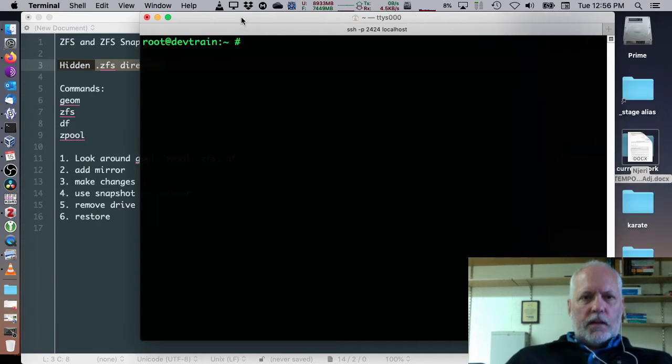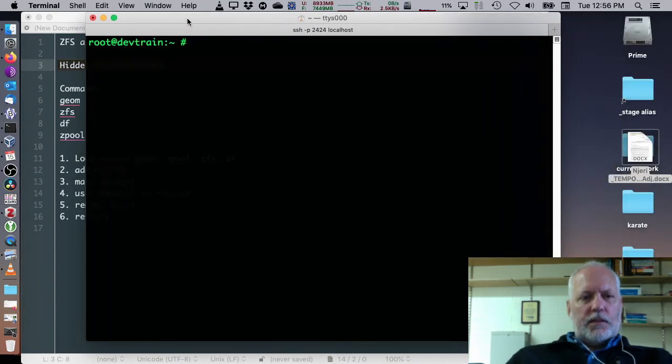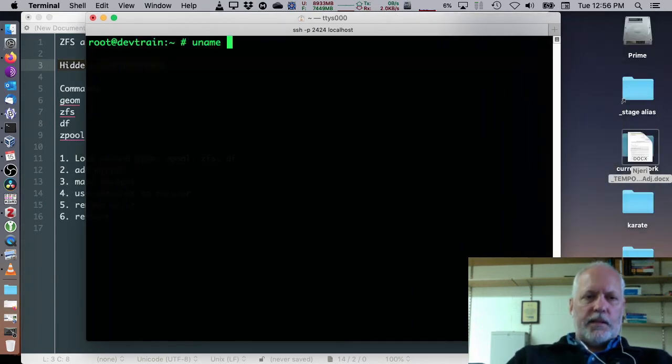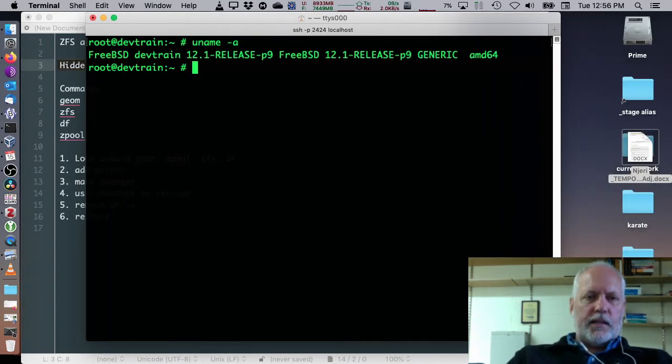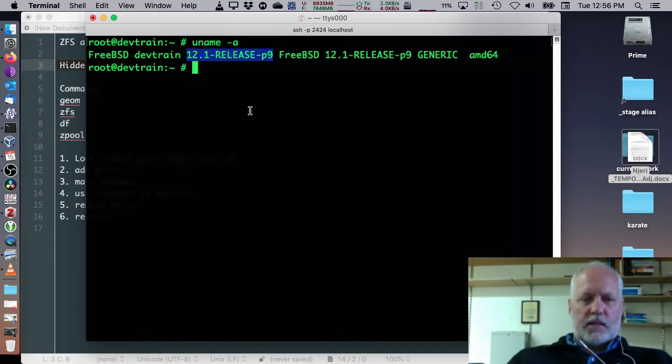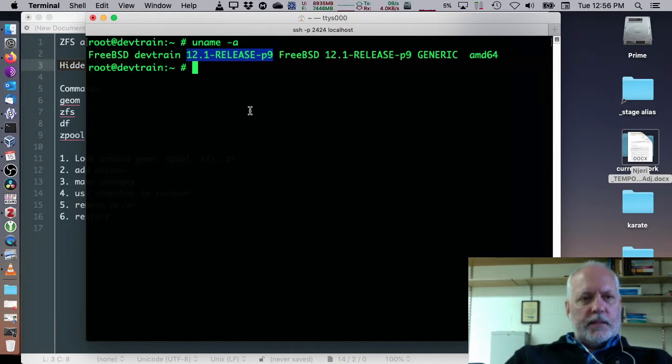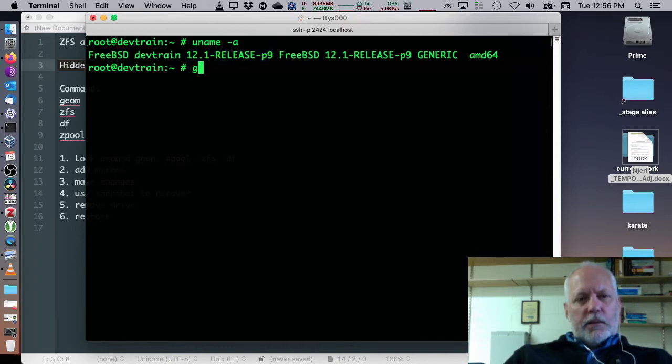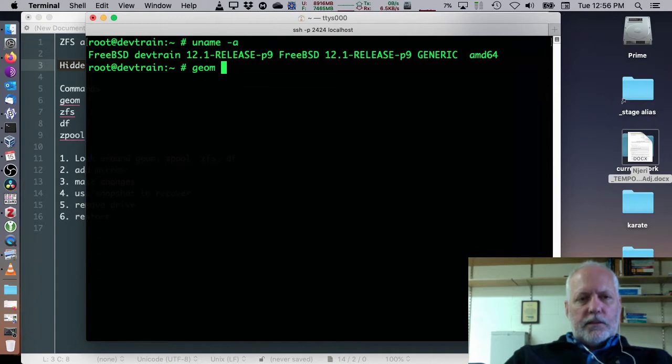I'm logged into a system, it's a FreeBSD system, and it is a 12.1 release patch level 9 system, because I just upgraded it, updated it to the latest patch level.